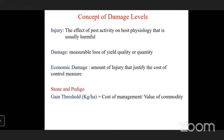Economic damage is the amount of injury that justifies the cost of control measures. Stone and Pedigree defined economic damage as the measurable loss in yield, given as a gain threshold with units of kg per hectare — for example, a loss of 10 kg of rice per hectare due to pest attack.